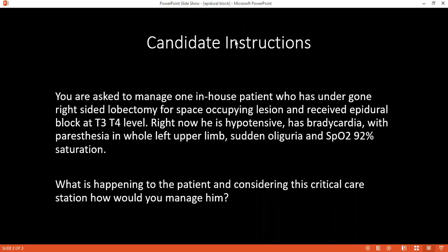How would you manage the patient's hypotension and bradycardia — what inotropes would you suggest? I can give either epinephrine or phenylephrine, and also a chronotropic agent such as atropine. The advantages of epinephrine: it increases contractility of the heart, increases vascular resistance, and therefore increases blood pressure.